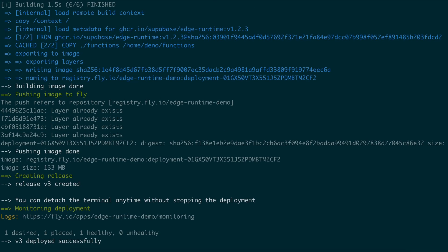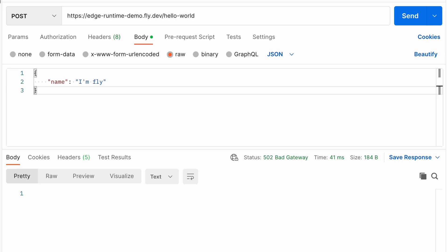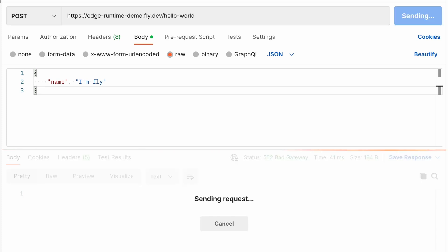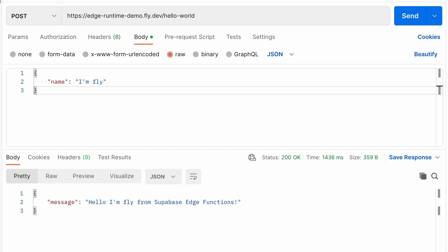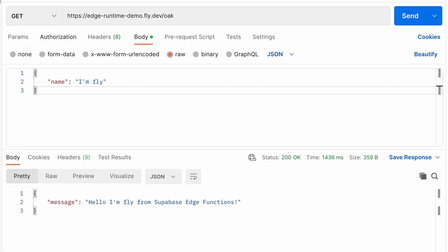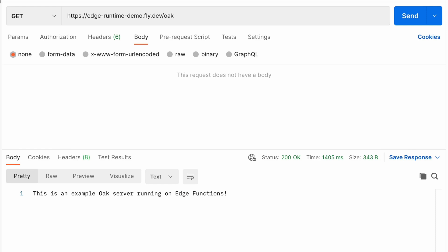And once that's finished, we can use Postman to send a POST request to the URL for our Fly app slash hello world, passing across a body with the name "I'm Fly". This will run the Hello World Edge function, which responds with the message "Hello I'm Fly from Supabase Edge functions". So everything is hosted correctly on Fly, and now we can check that our Oak server is working correctly by sending a GET request to slash oak, and we get back our response for that path.